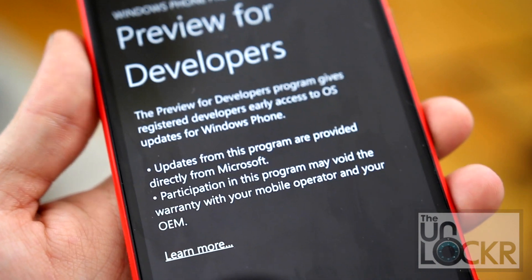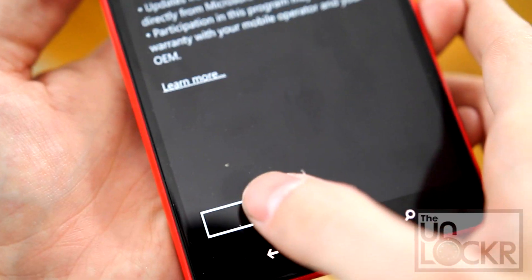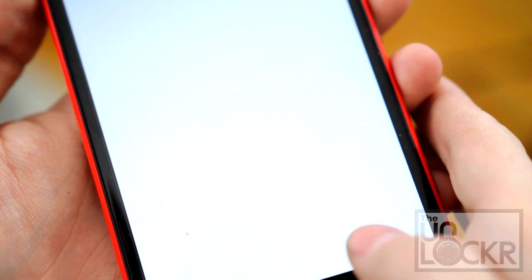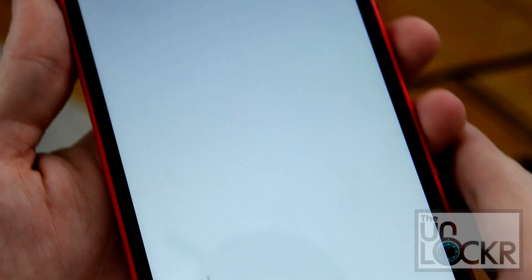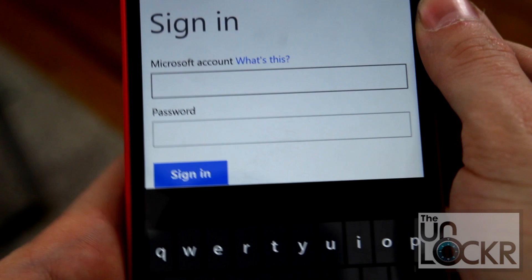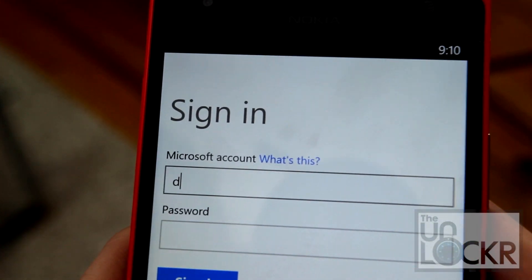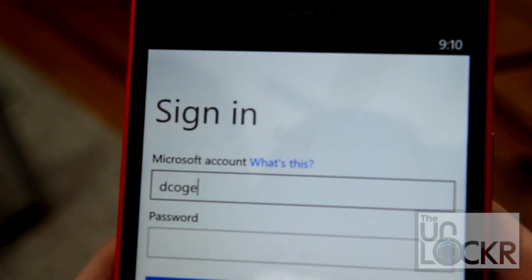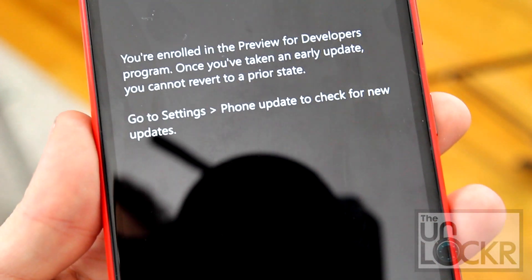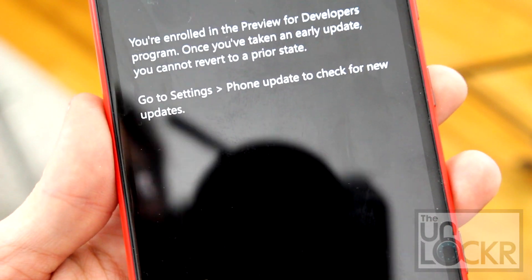And wait for that to install. Once it installs, you're just going to keep hitting next and accept. And then you have to sign in with your Microsoft account. Hit enable. Hit done.